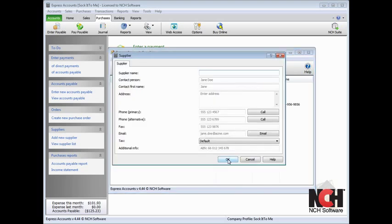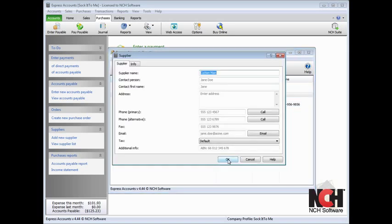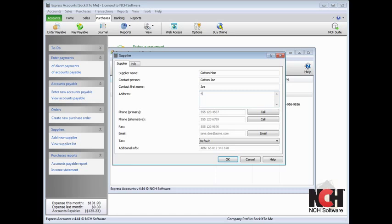To add to a supplier record, select the supplier in the list and click the Edit button. Enter the supplier name, your contact with the supplier, and the contact's first name. Type in their mailing address and additional contact details.